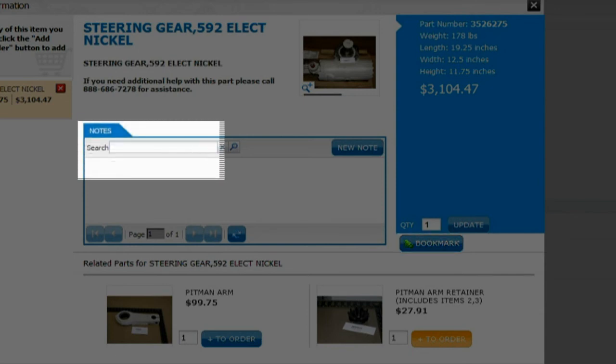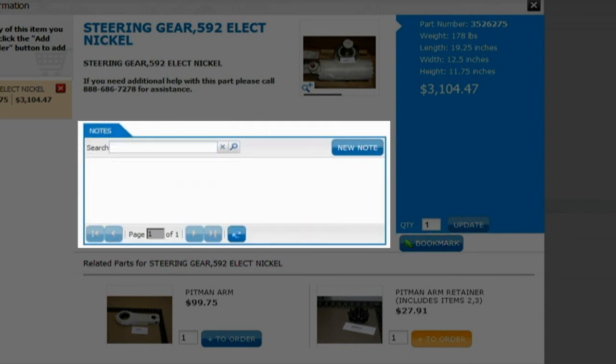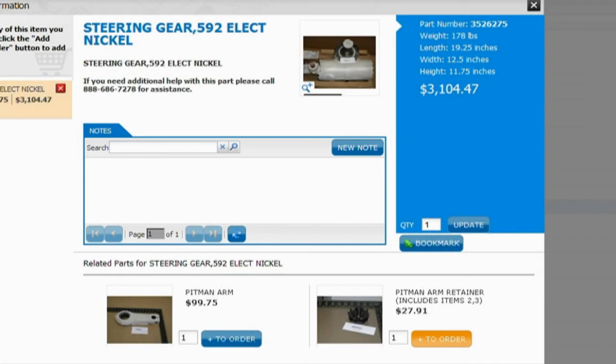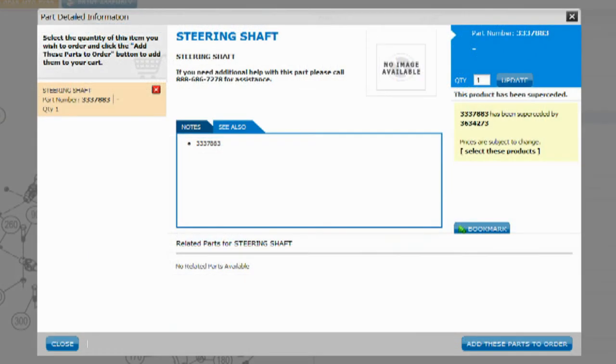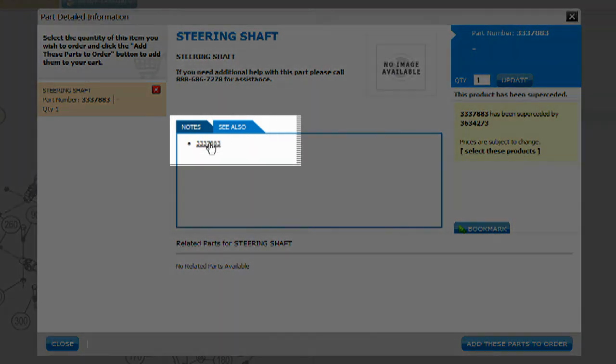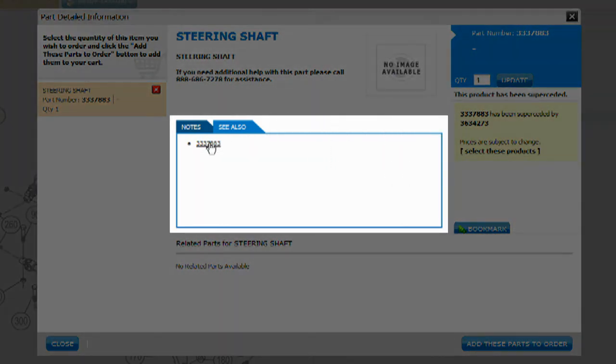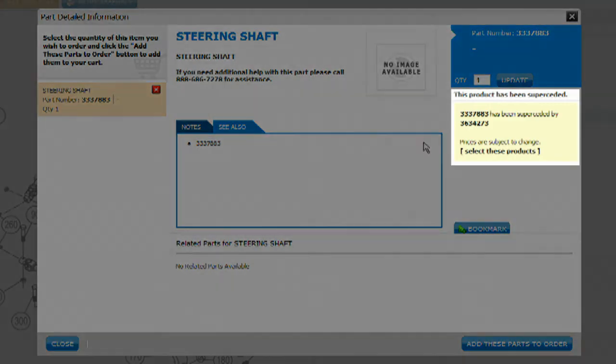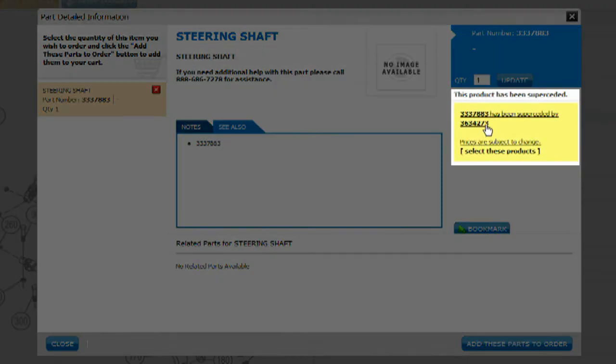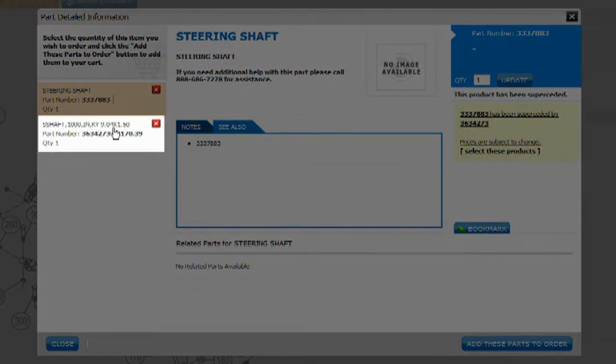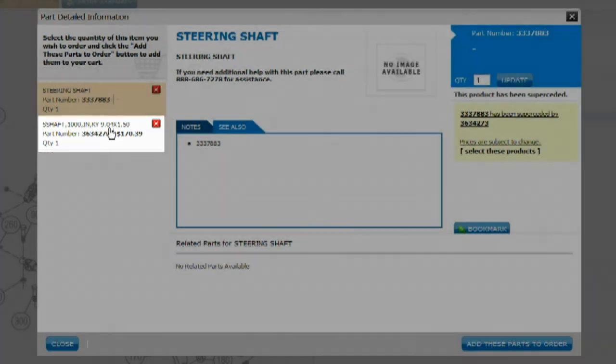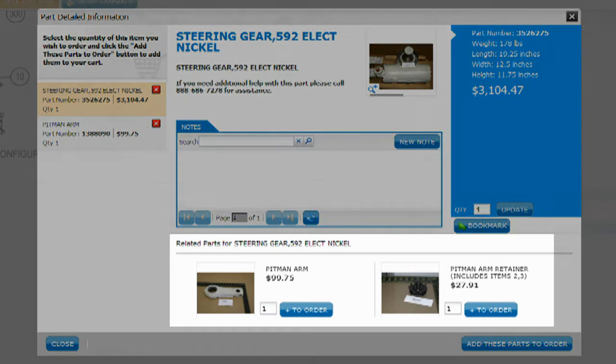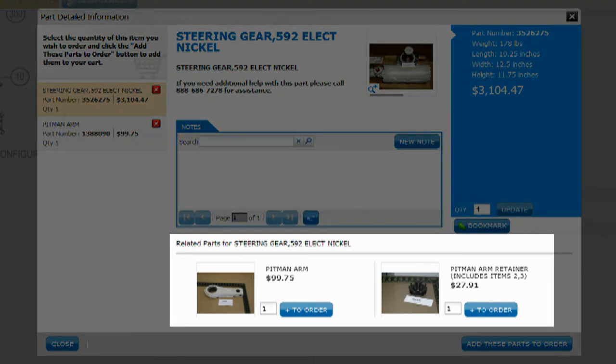You will notice a Notes tab that will provide you with additional item information. A See Also tab on selected parts contains a link to additional subassembly information. Any parts that have been superseded will have a link on the right-hand side of the screen which will take you to the newest part. Any parts that may be related to the item are displayed at the bottom of the pane and can be added to the shopping cart as well.